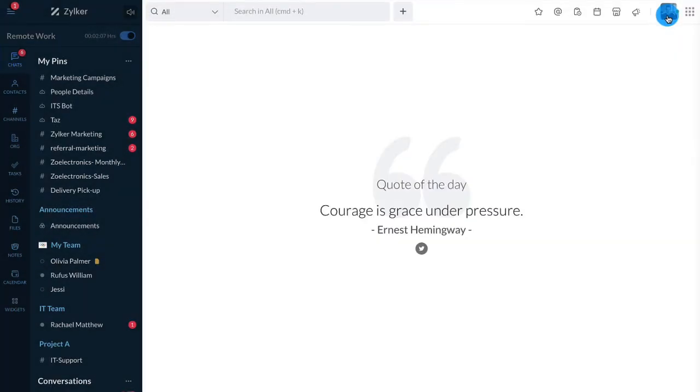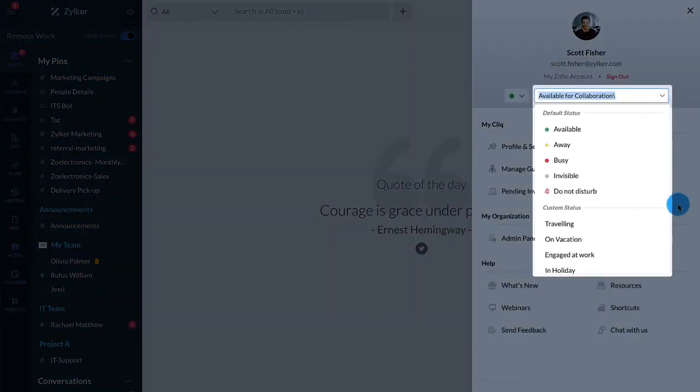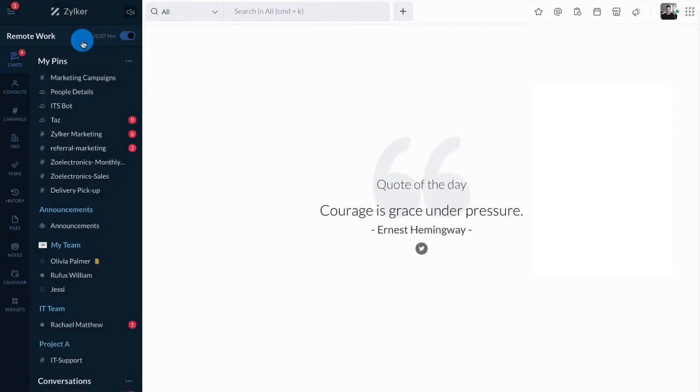To set a default or custom status, start by clicking on your profile picture, then click on the status drop-down and select your preferred status.